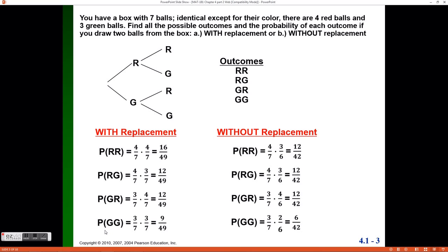The last calculation is the probability of getting two green balls. Green on the first pull is 3 out of 7, and then putting that ball back, it is again 3 out of 7 on the second selection, for a total of 9 out of 49. I can double-check all these calculations because these four outcomes form the sample space of this experiment, so their probabilities should all add up to 1. Adding them together gives 49 over 49, which equals 1.